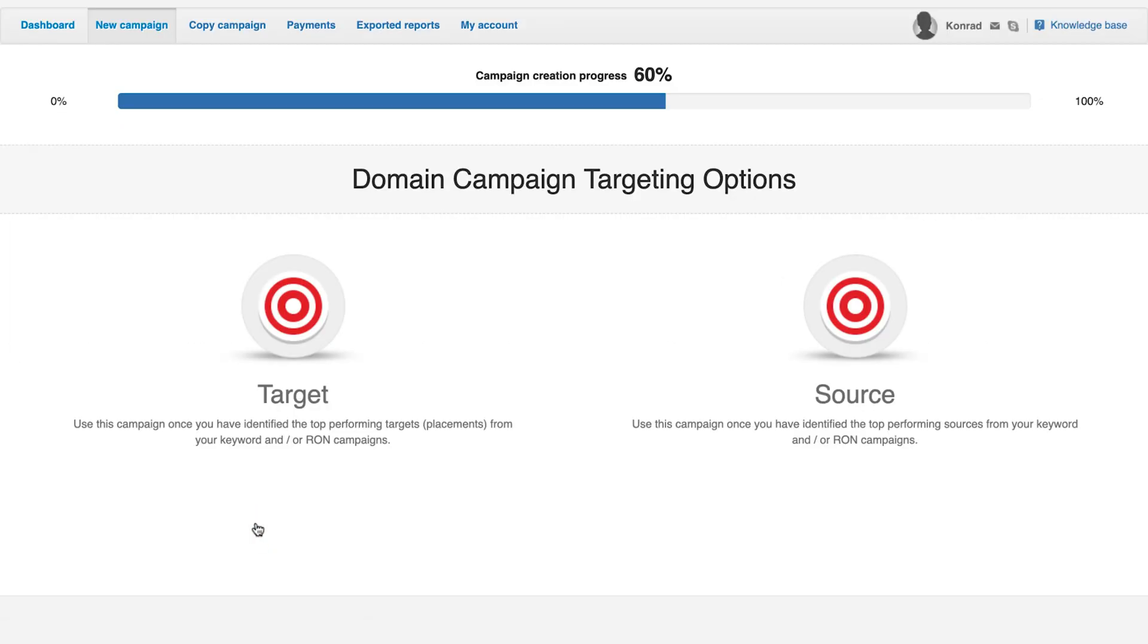The other way is to ask Zeropark support team for a whitelist based on the performance in our platform. The target source category has two campaign types. Target campaign: a target campaign is the most accurate way to buy traffic.